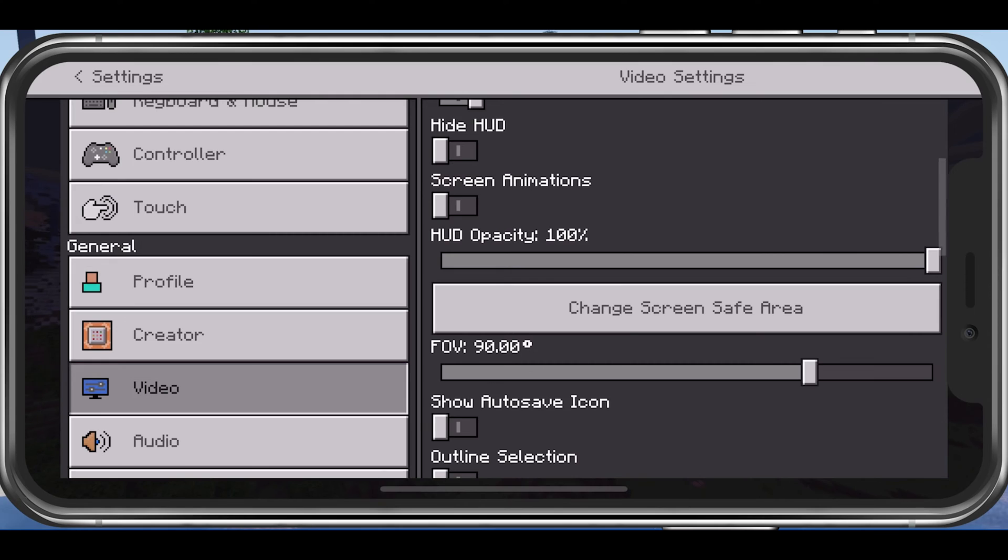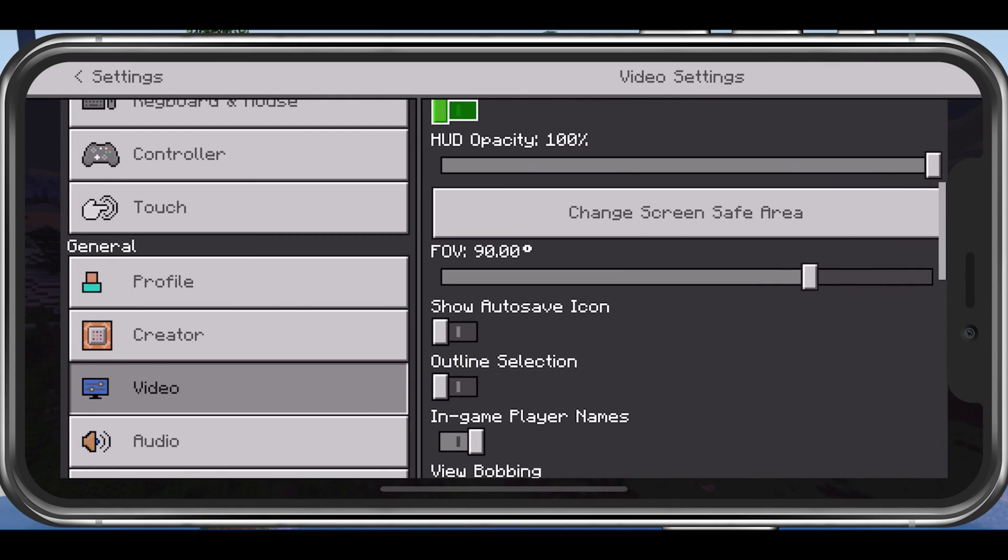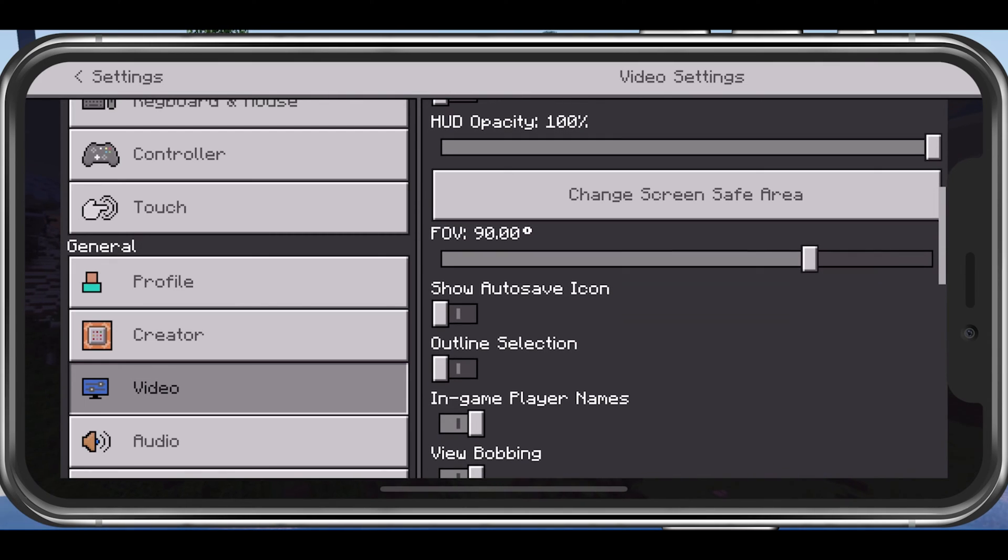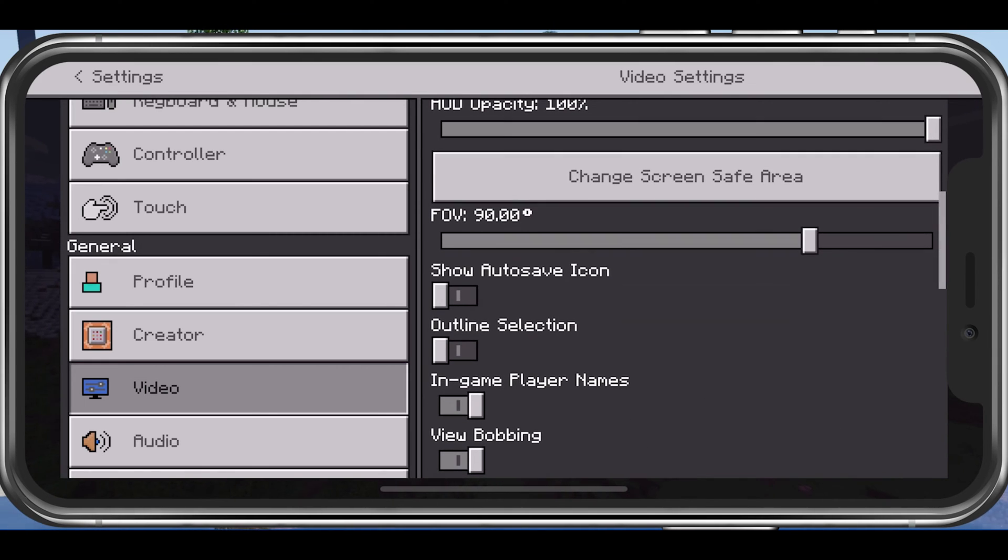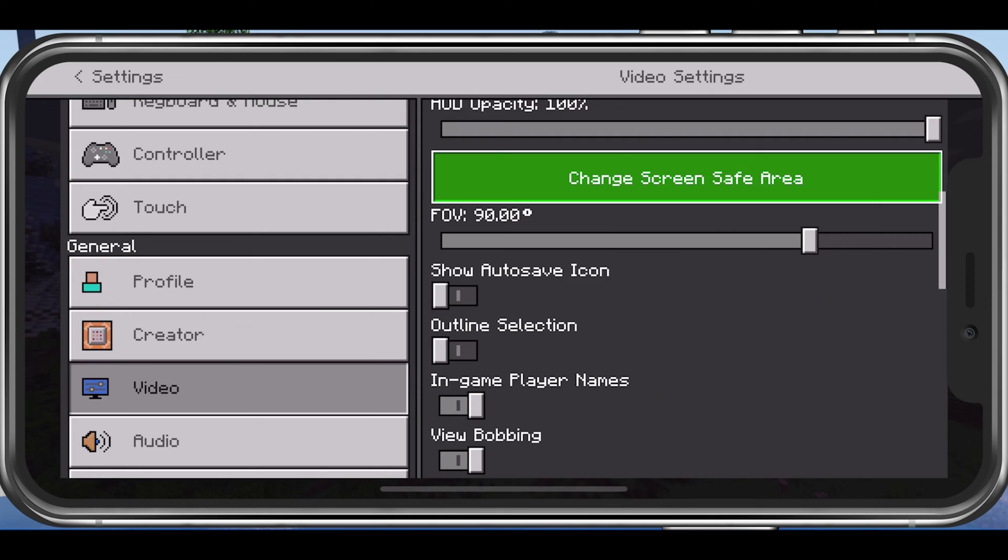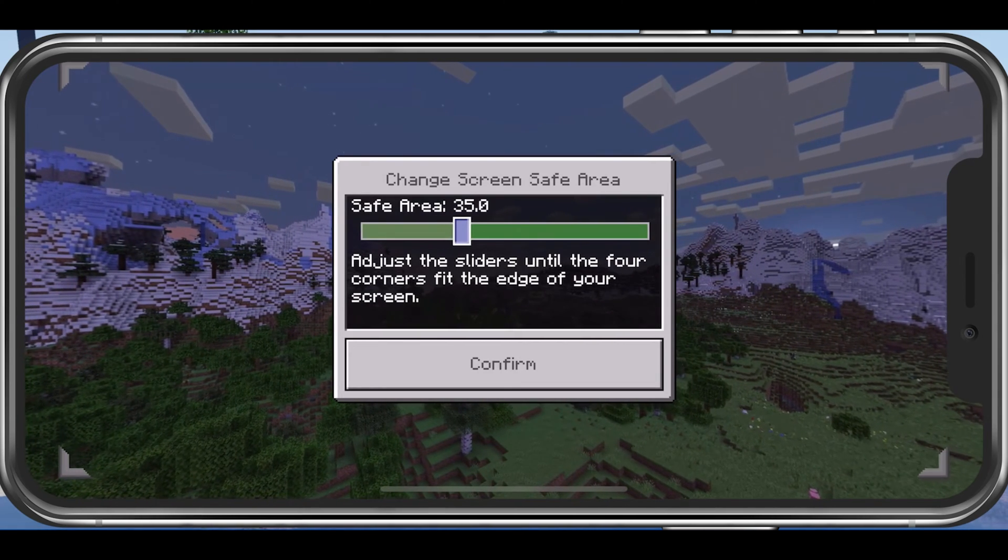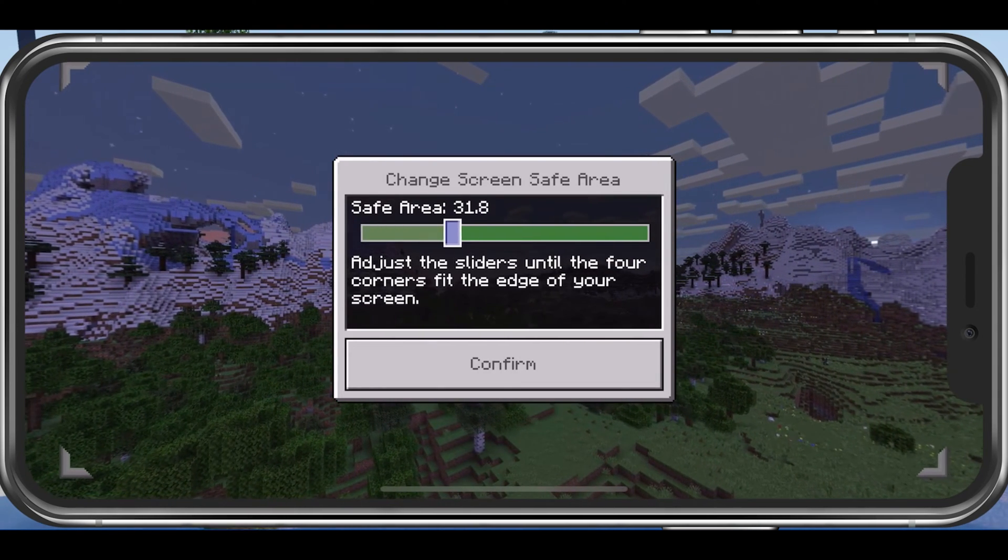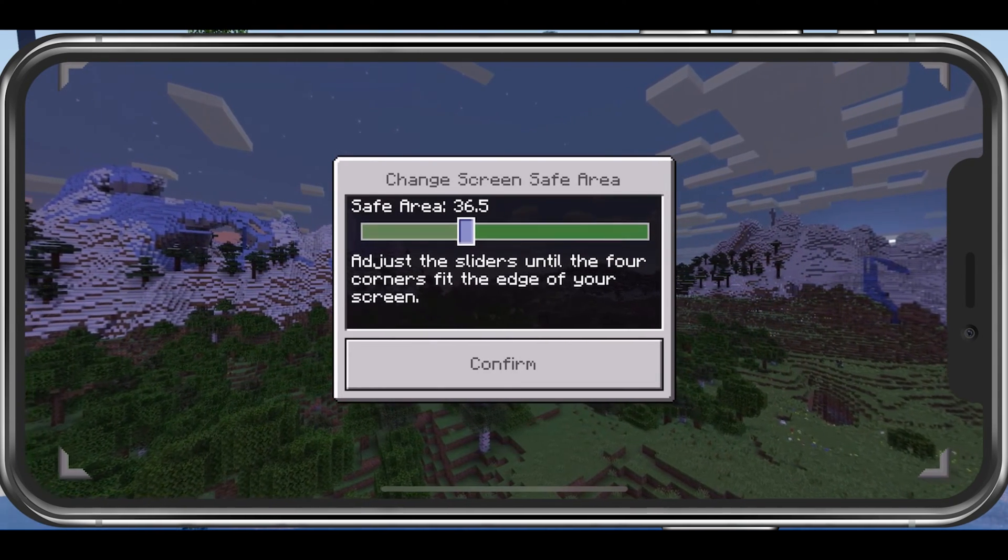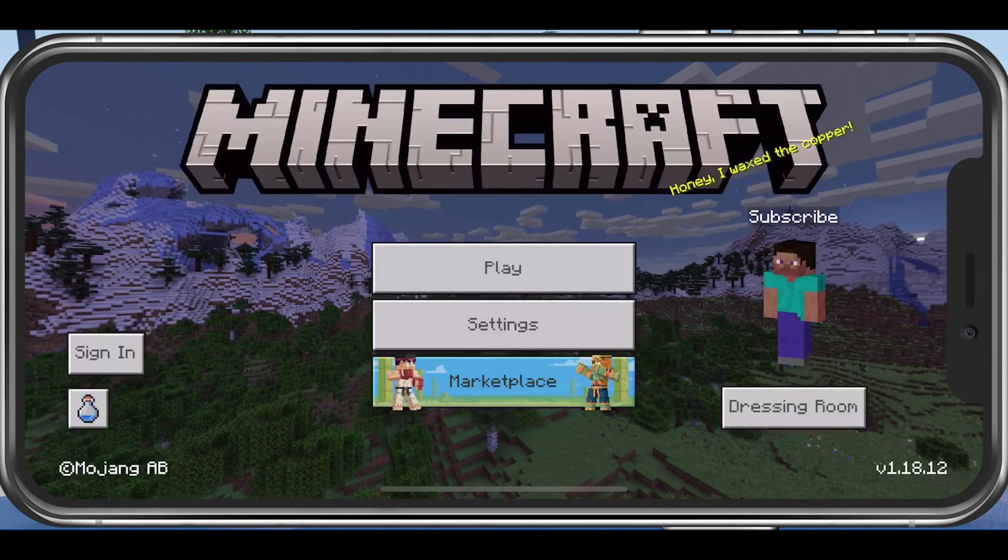Below, change the screen safe area to your liking. Devices with a notch, such as iPhones, might want to lower the setting to make sure that all HUD elements are visible.